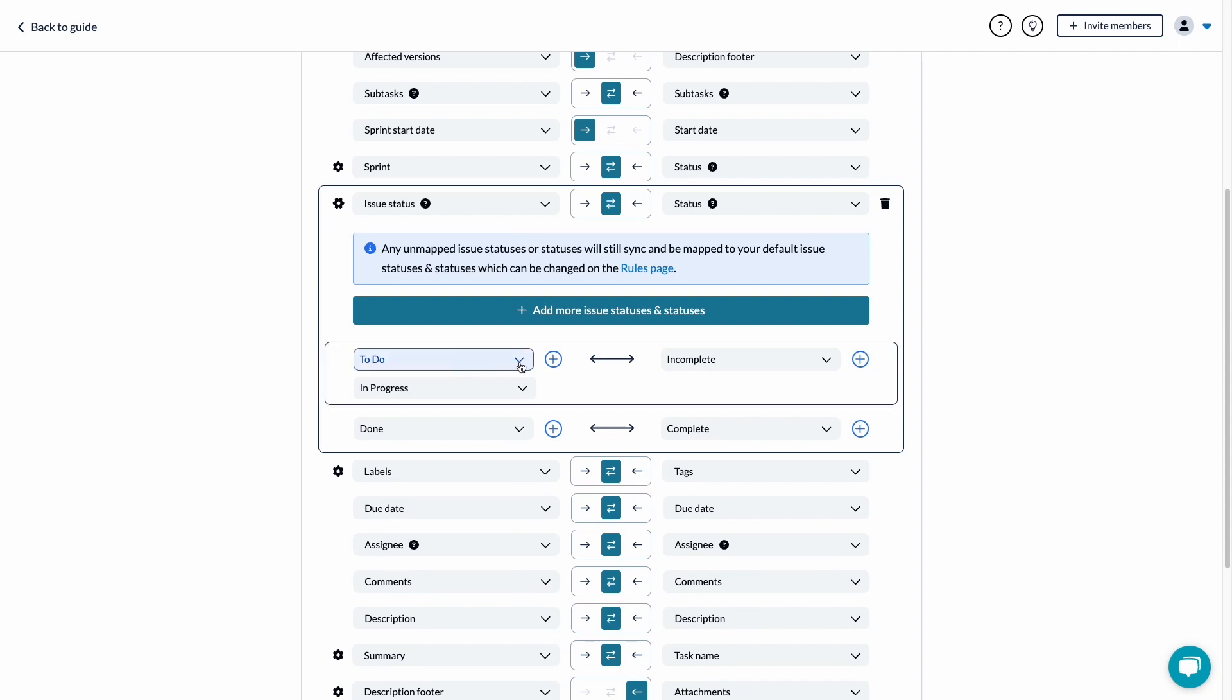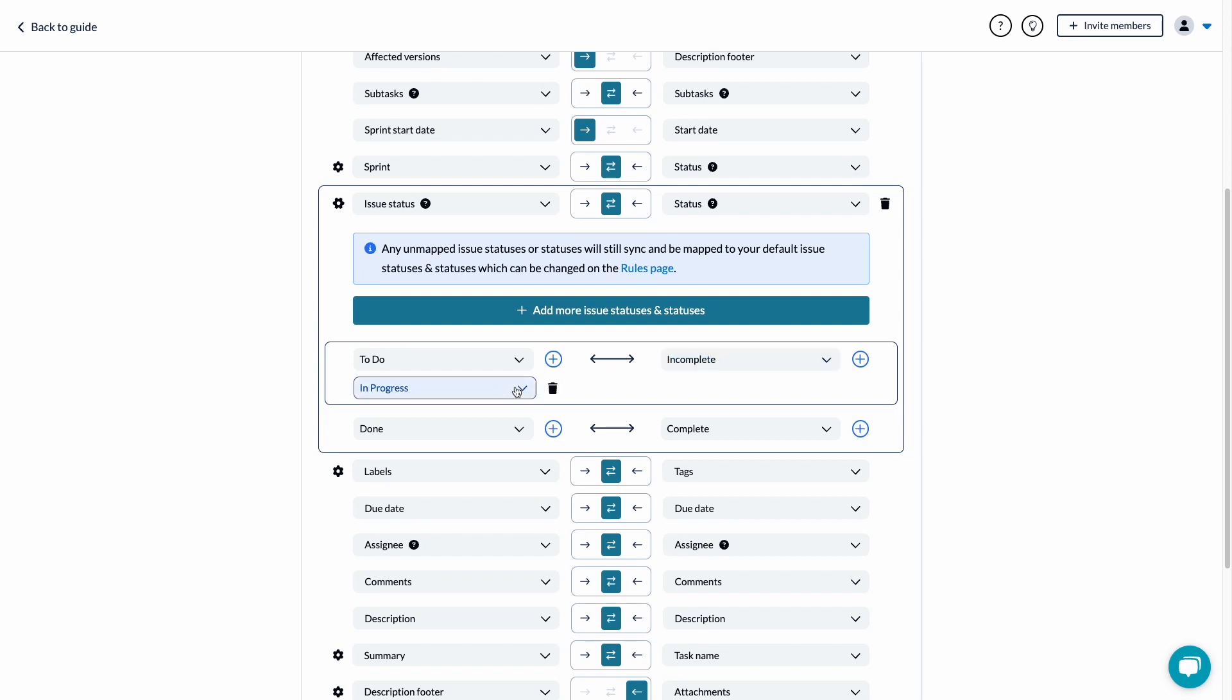For example, you could tell Unido that the in progress list in tool A maps to the active list in tool B.